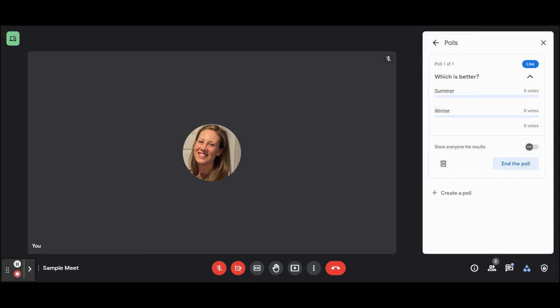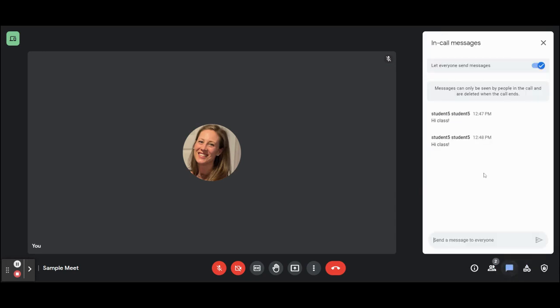If a student only joins your Meet in companion mode and you need them to engage with their microphone or camera, please ask them to leave the Meet and rejoin the Meet in regular mode.